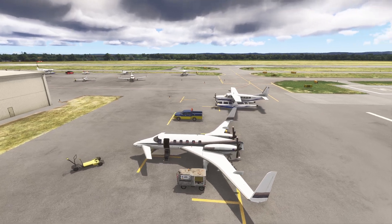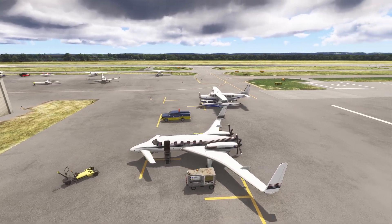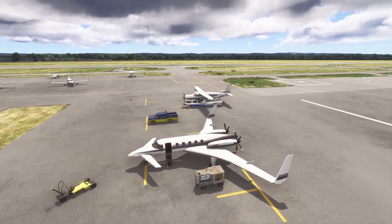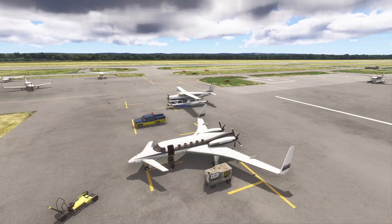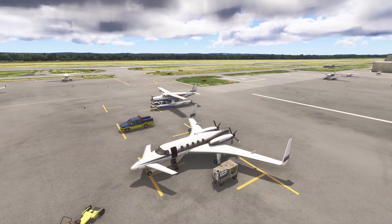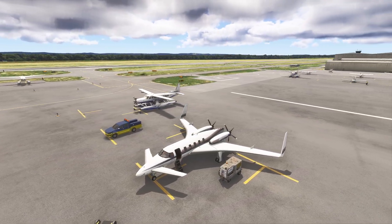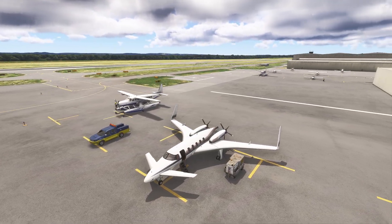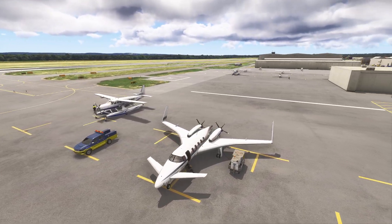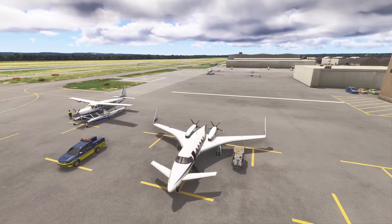Hello everyone. In today's video we're going to be showing you how you can edit, save, create, and load flight plans on the Beechcraft Starship by Black Square. Let's get started.